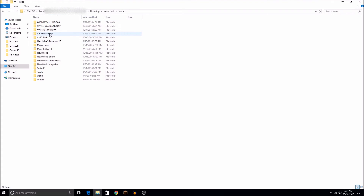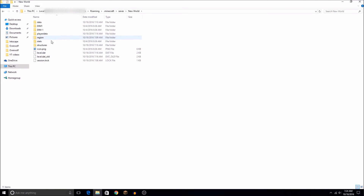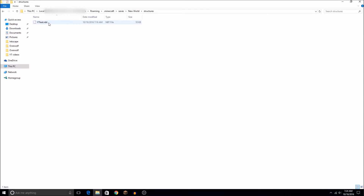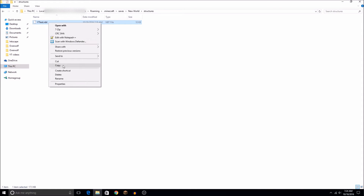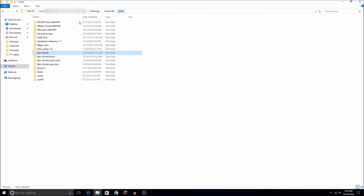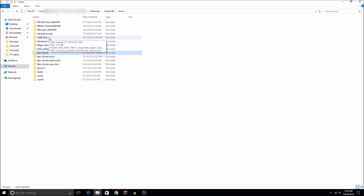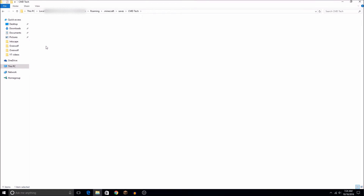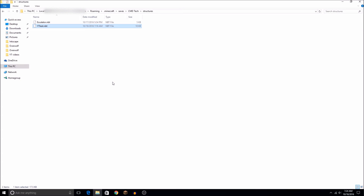Those will be all your worlds. We'll go into — we were in New World, I believe. So then we'll copy this — copy — then go back out to Saves, go to Command Tech, then Structures, and paste it in there. Then we can head back to Minecraft.